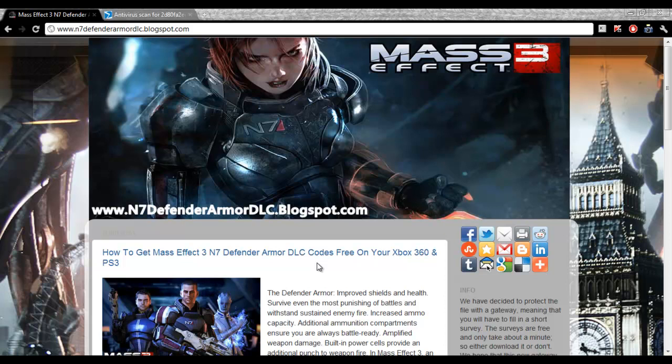What's up guys. Today in this video tutorial, I am going to show you how to get Mass Effect 3 N7 Defender Armor DLC codes for Xbox 360 and PS3, absolutely free.